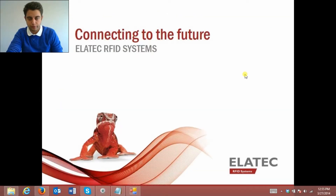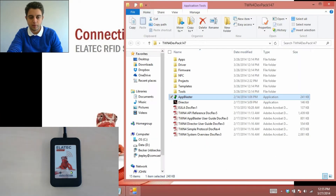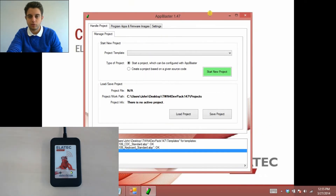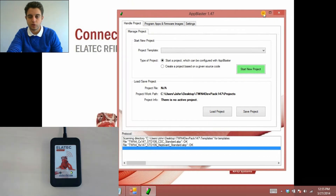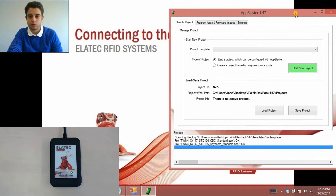Our TWN4 is a dual frequency NFC enabled all-in-one reader and it can read all technologies all the time. You can see I have my TWN4 plugged in here so I am ready to go. I am also going to use something called the development pack, and within the development pack is the App Blaster which is used to reprogram my reader. If you do not have the development pack, you can look in the description below this video and there are some instructions on how you can go about getting it.